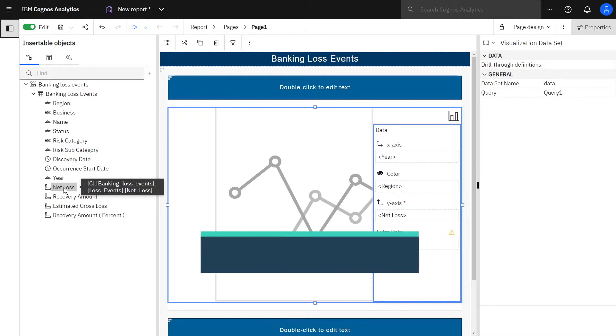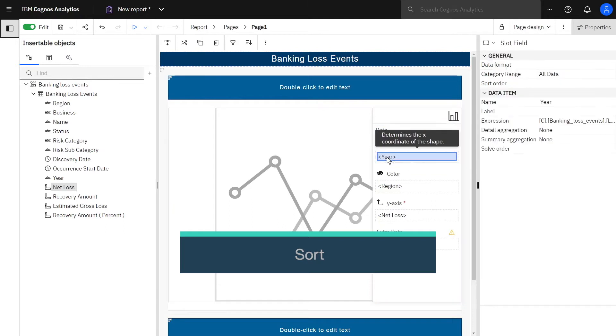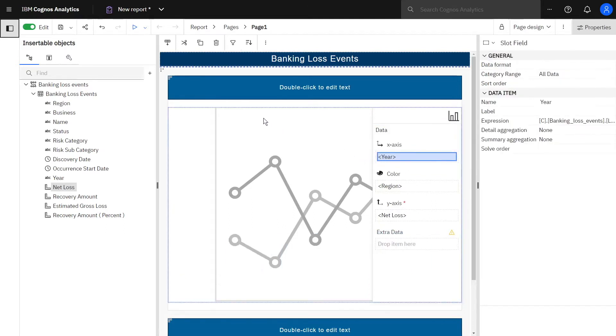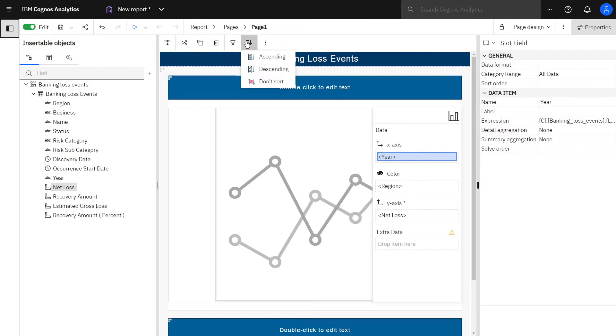To sort the years from highest to lowest, click Year, click the Sort icon in the context toolbar, and select Ascending.